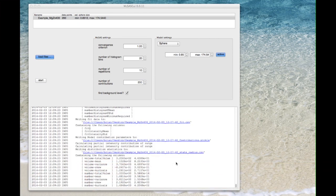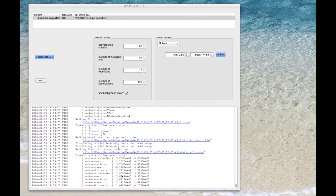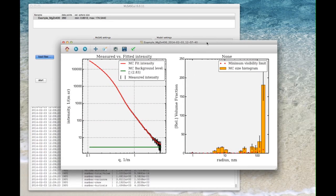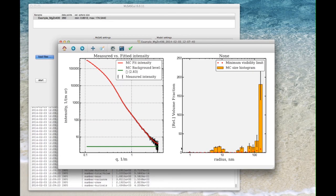So at the end of the Monte Carlo process we see that it's completed successfully in this window here. The results window should come up which looks like this. We see on the left hand side here the measured versus fitted intensity.